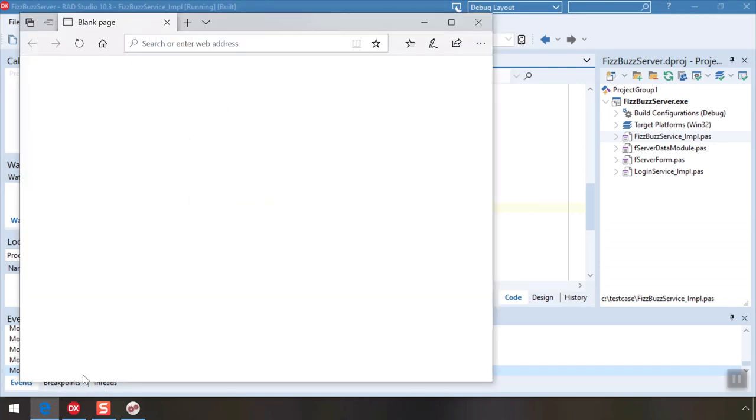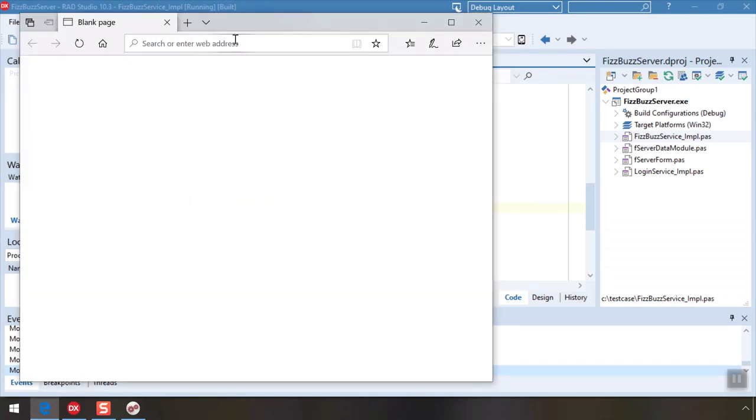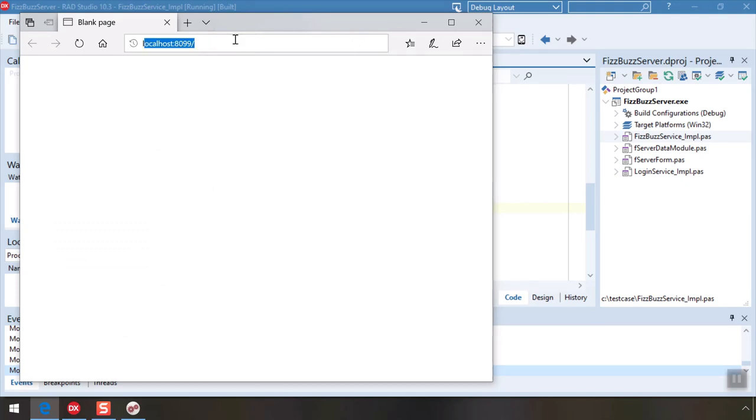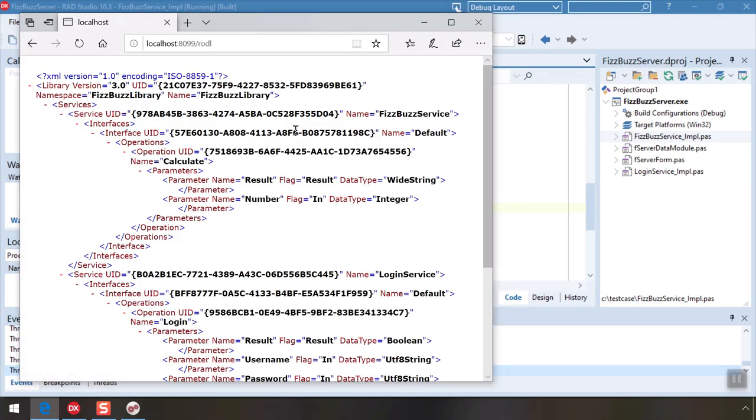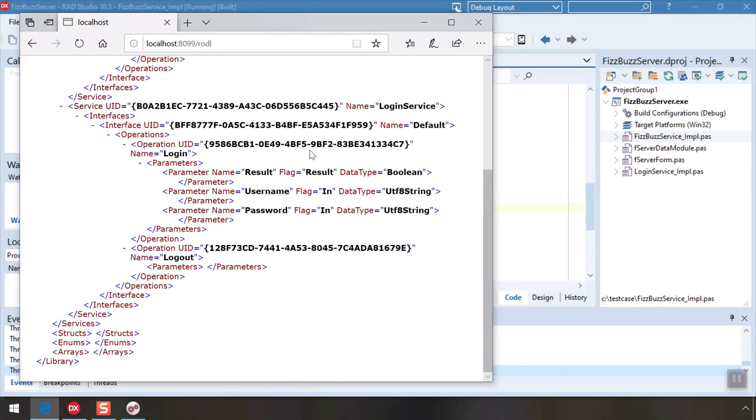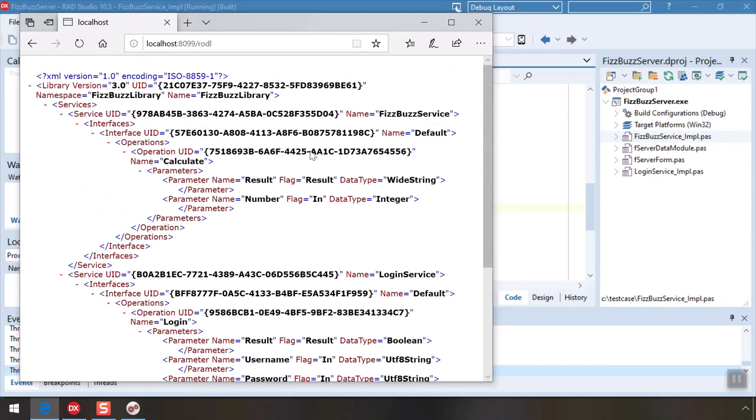If we point our browser to localhost port 8099 we see our service is responsive. Clicking view rattle shows the metadata the server provides to describe its services.